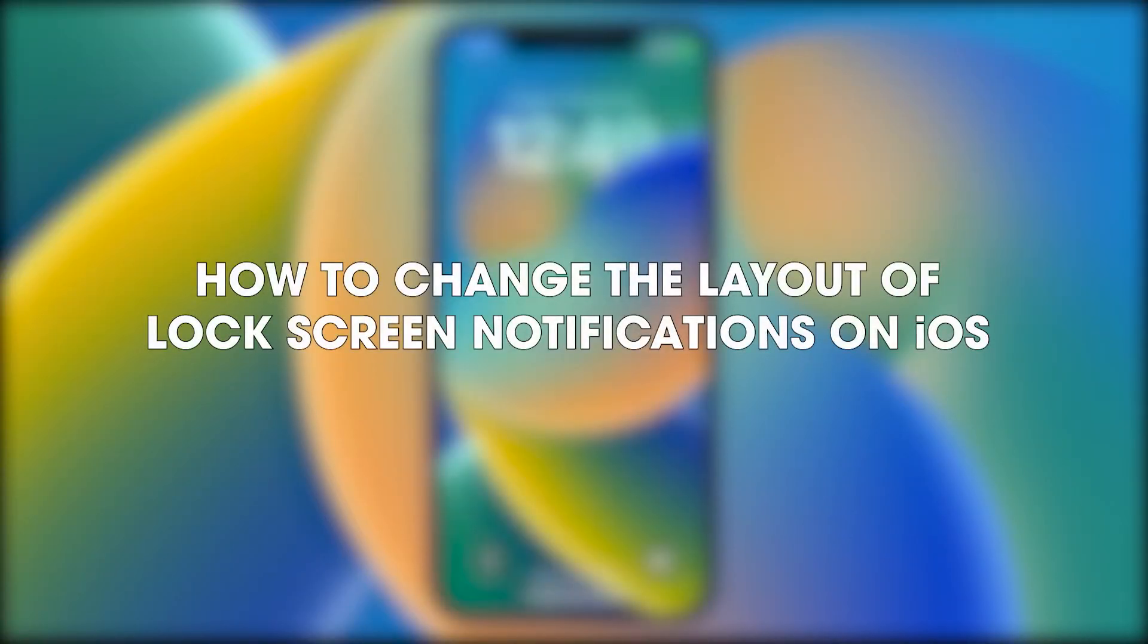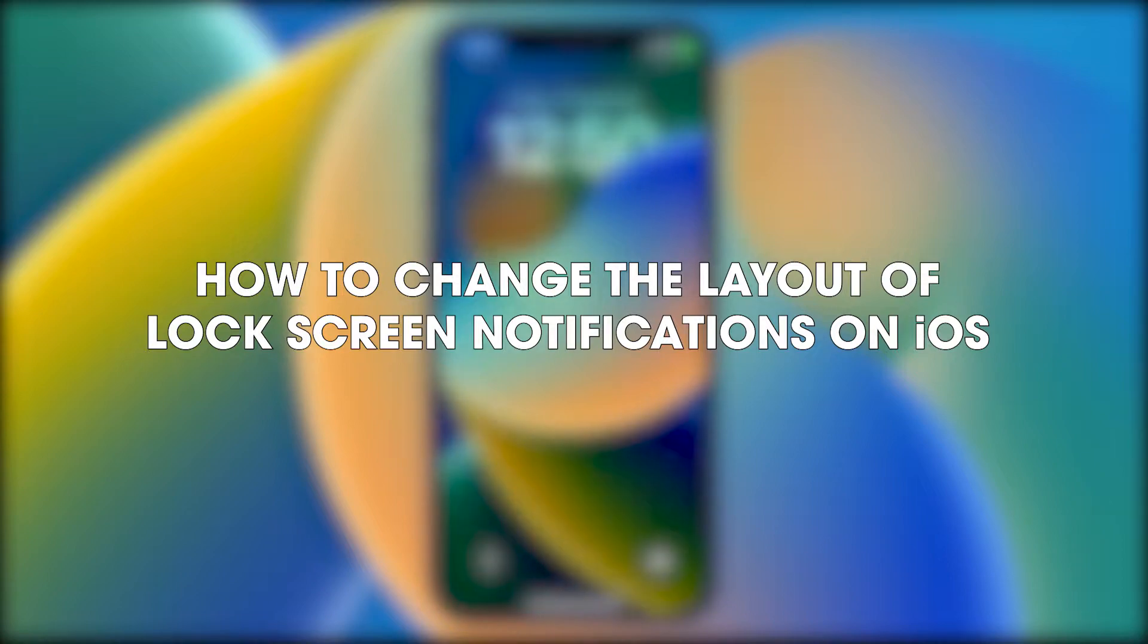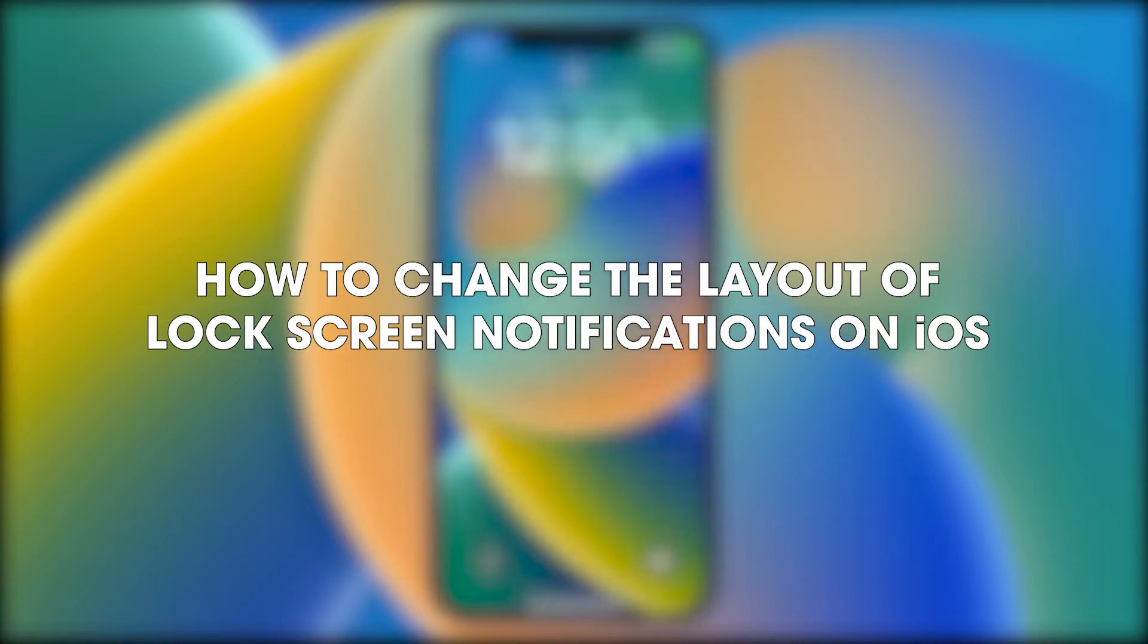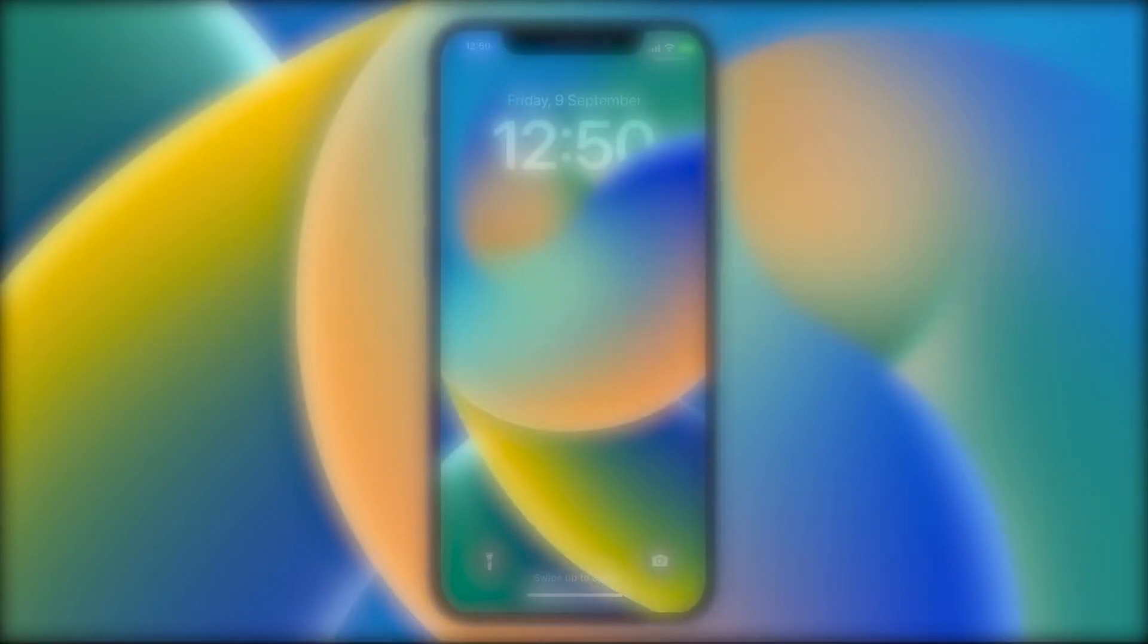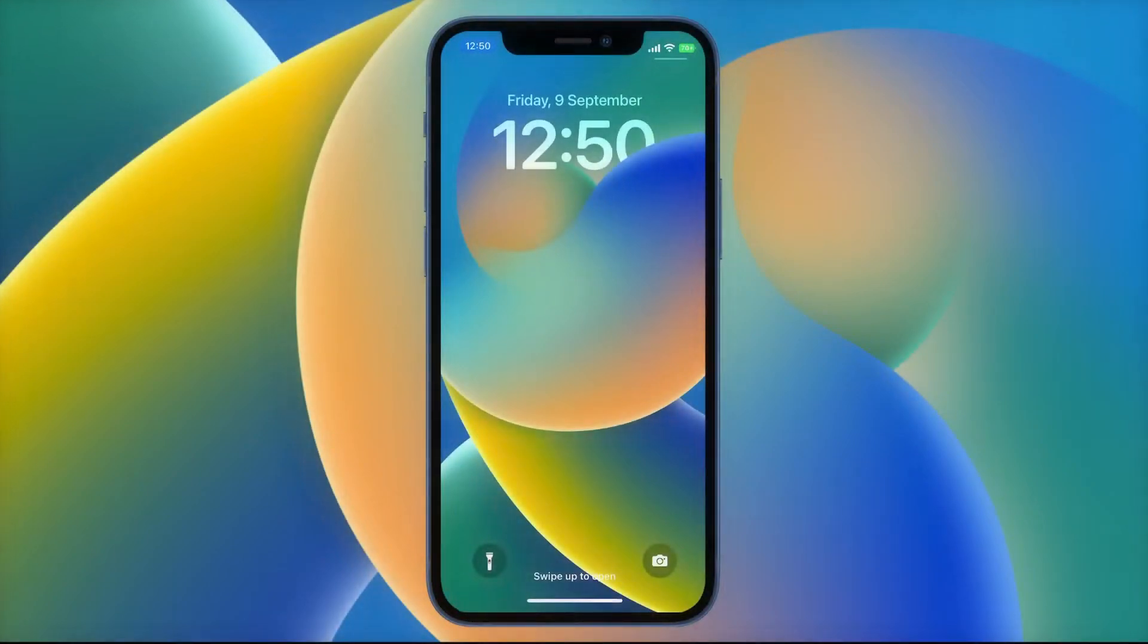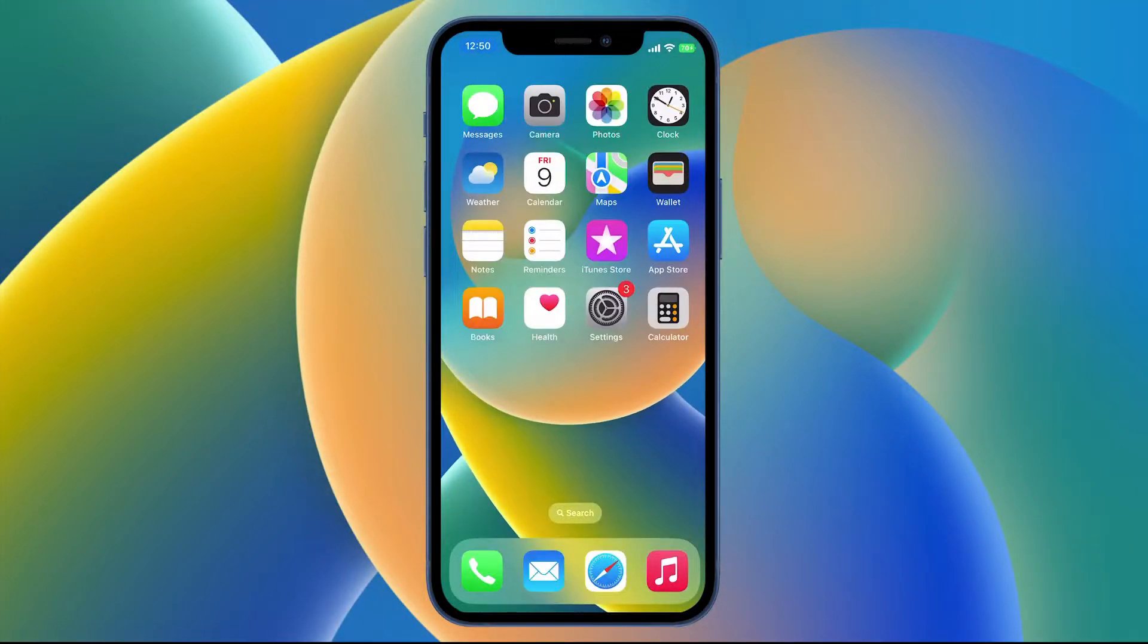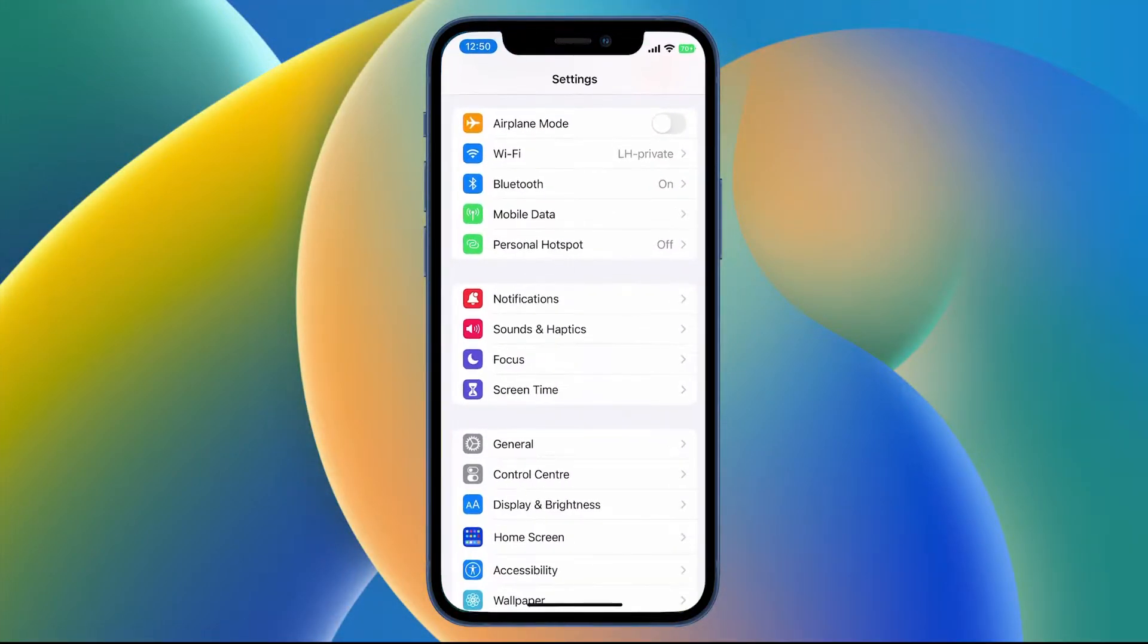Hello everyone, welcome to the channel. Just another quick guide here for iOS. It's going to show you how to change the format of your lock screen notifications. So first, unlock your phone, go to Settings, then tap Notifications.